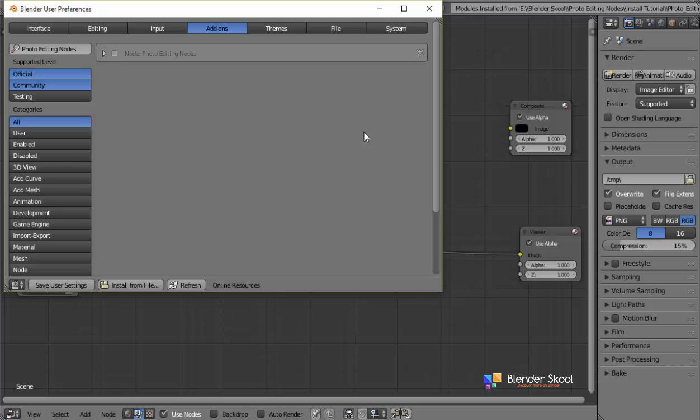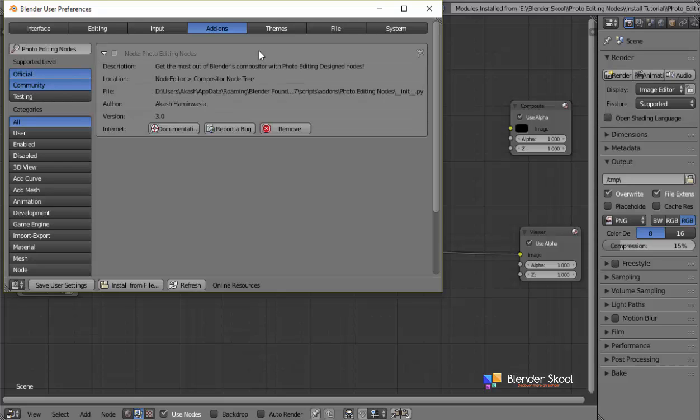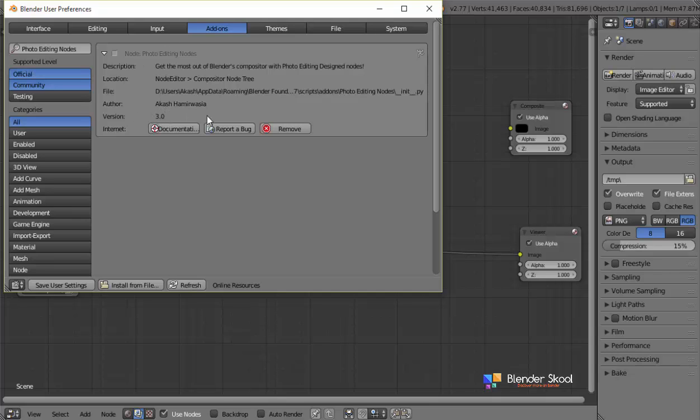If you have done it correctly, the add-on should be installed now. And as you can see, this is the add-on. So as you can see, the version of this add-on, it's version 3, the time I'm creating this video. And let's activate it by checking this checkbox over here.